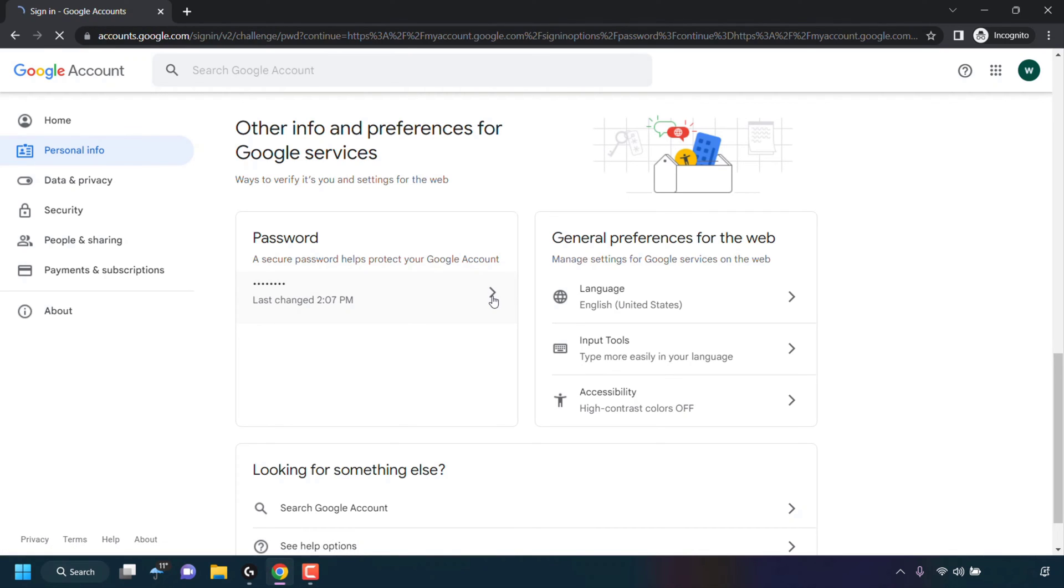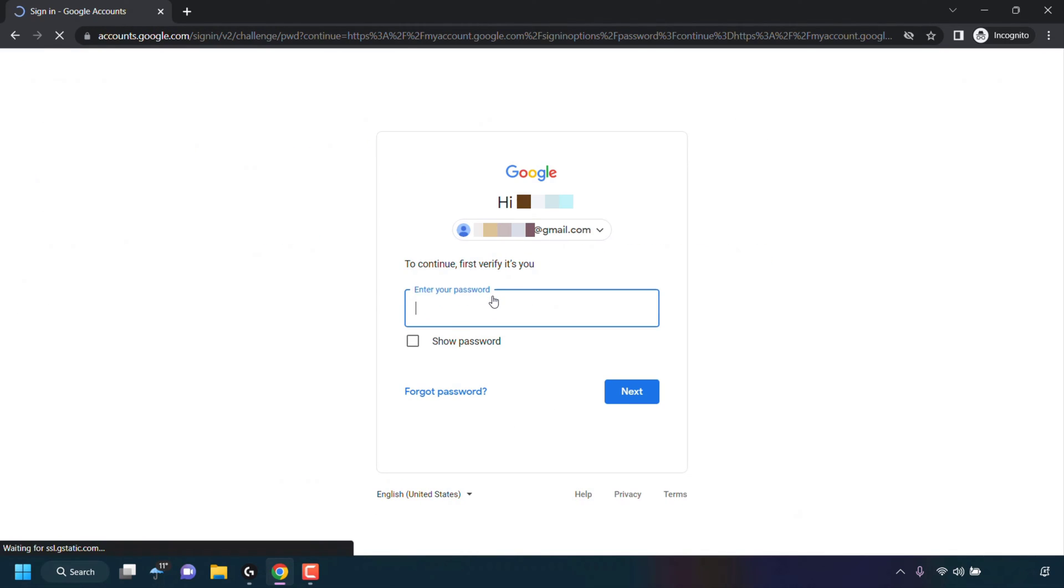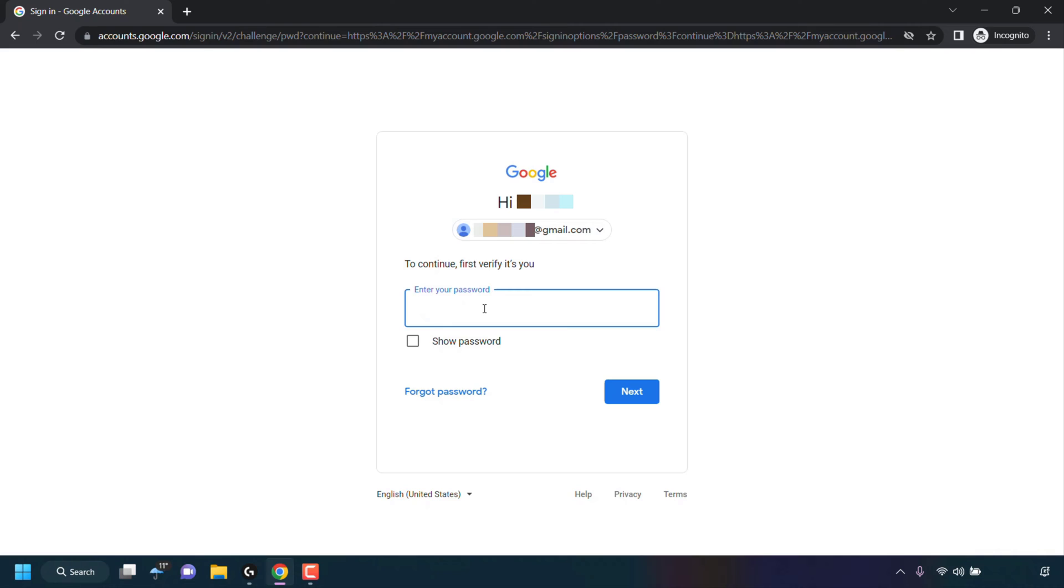You'll then be taken to a sign in page where you'll need to sign into your Google account a second time so you can verify it's you to continue with the password change. So I'm going to enter my password a second time. Once done, click on next.